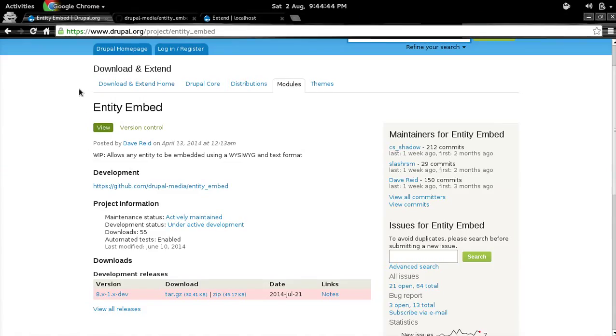Hello everyone, this is Chandan Singh and today I will be giving a brief demo of Entity Embed Module for Drupal 8.